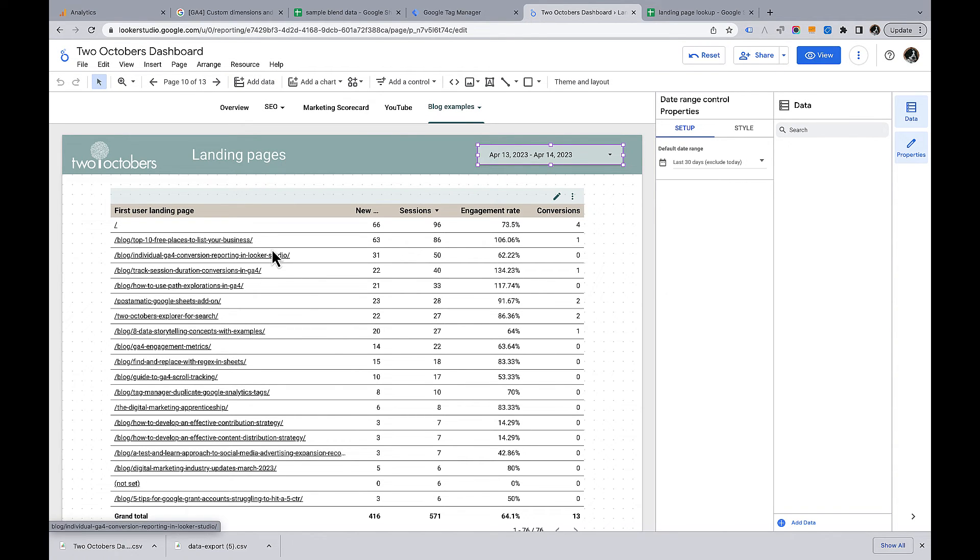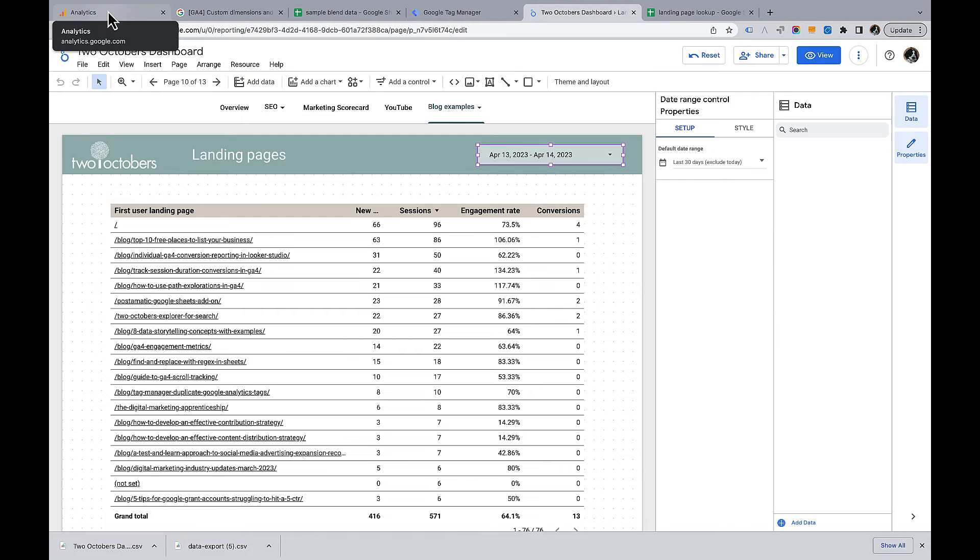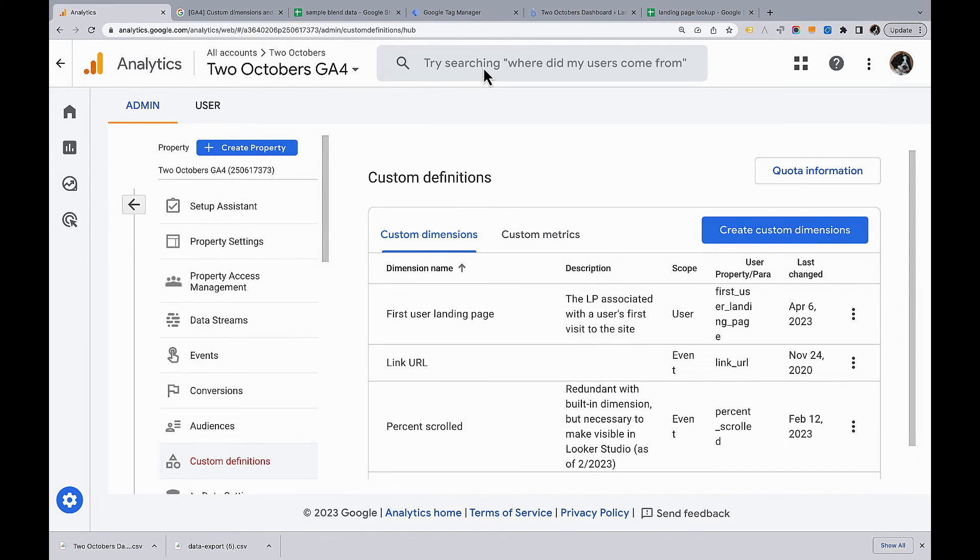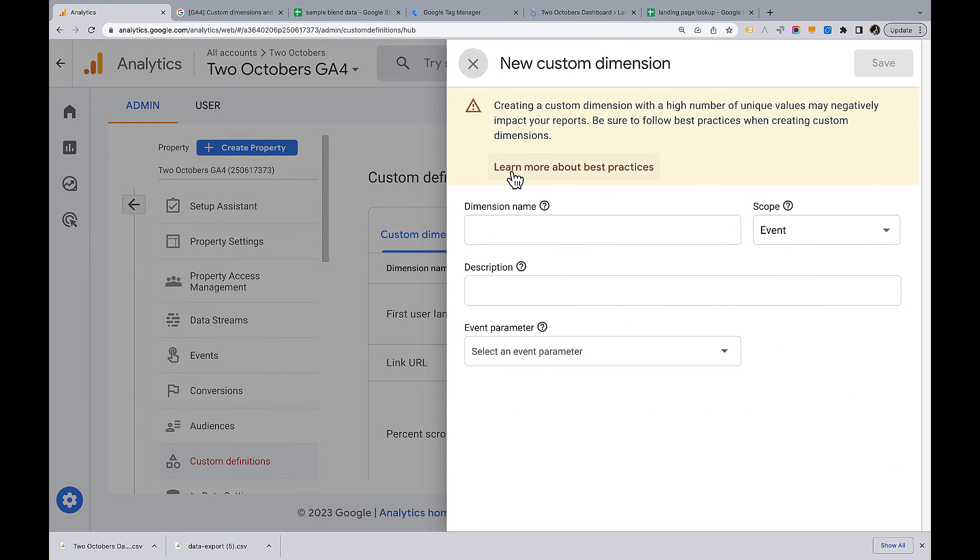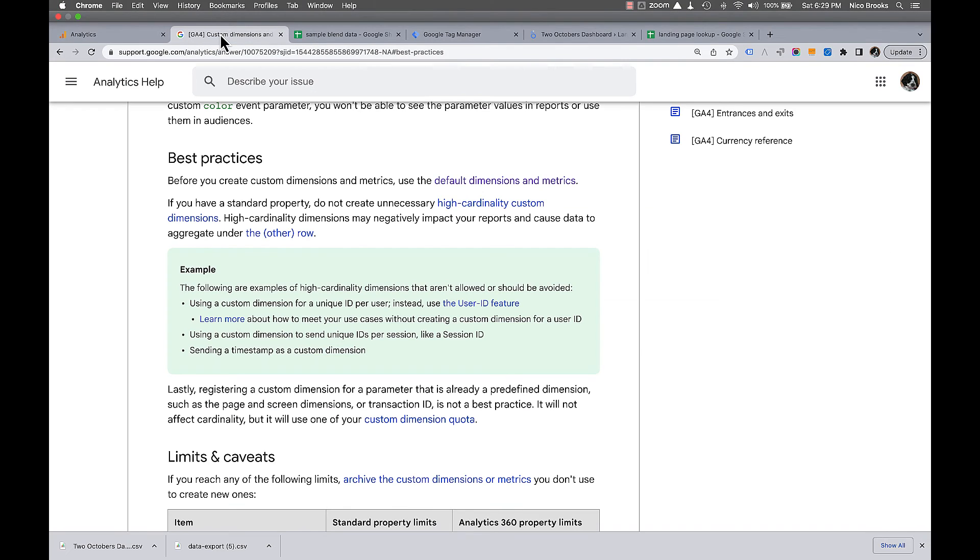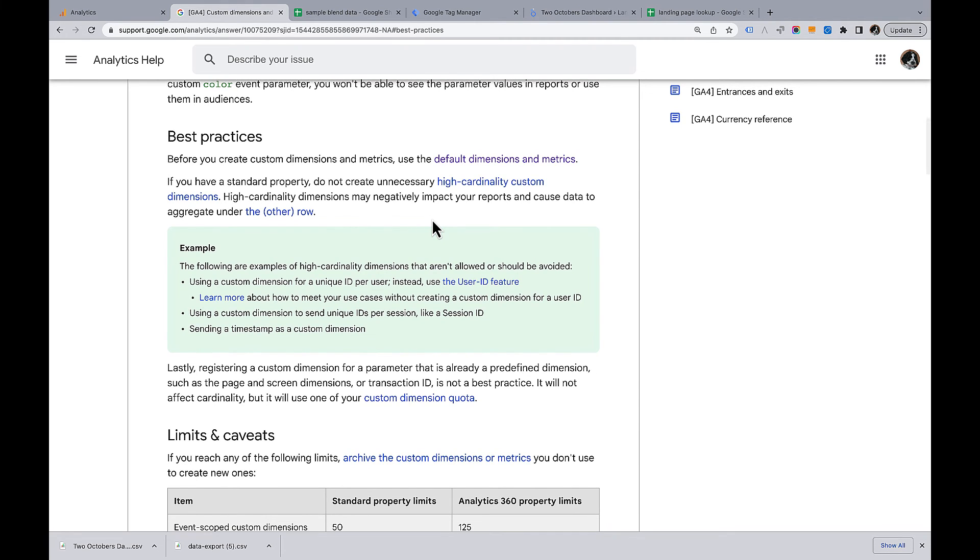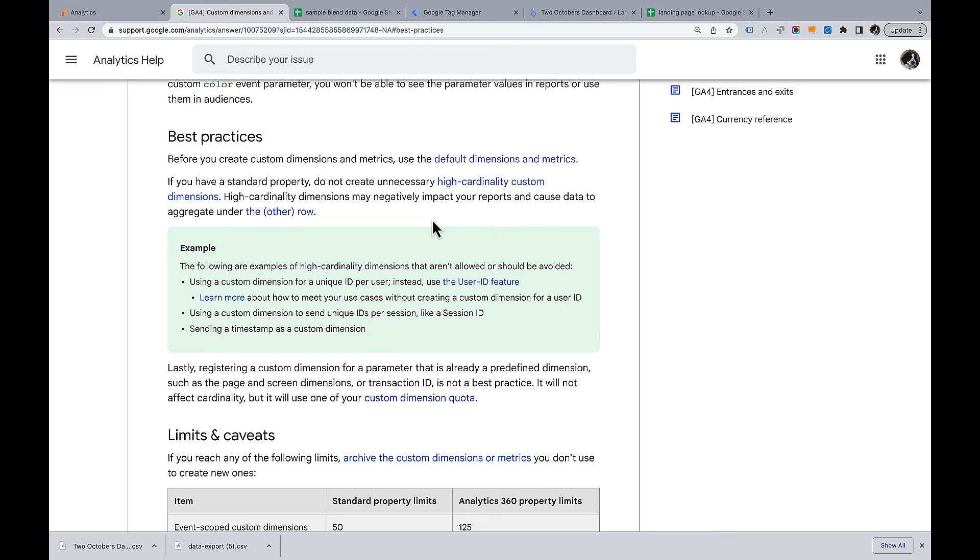The last thing I want to point out is that Google cautions against creating custom dimensions that have too many values. If we go here and we want to create a custom dimension, see this scary warning at the top. Creating custom dimension with a high number of unique values may negatively impact your reports. You can read, so learn more about best practices that takes you to this page here. And they use the word cardinality, which is many values for custom dimensions. What high cardinality means is really more than 500. What will happen is that it'll start grouping values when there are more than 500. It'll show you 500 and then it'll group the rest into other.